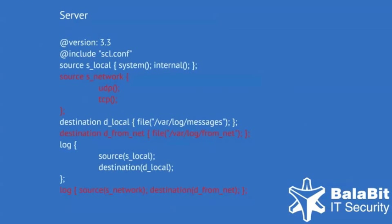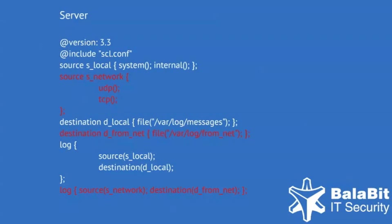The next configuration example belongs to a simple server. The first highlighted configuration block is a network source named s-network. It contains references to two drivers, so logs can be received using the UDP and TCP protocols.